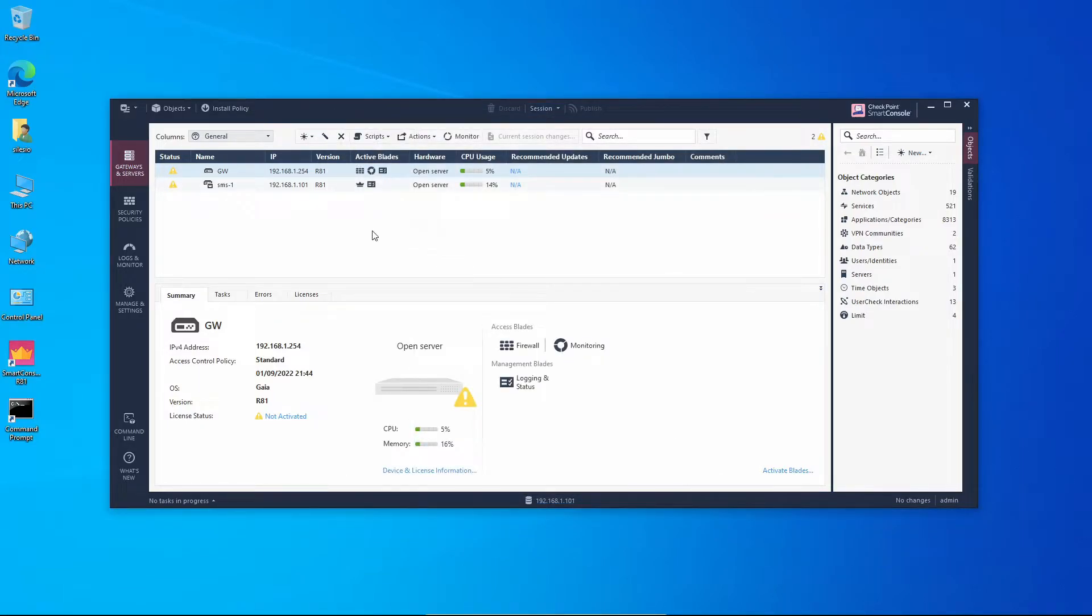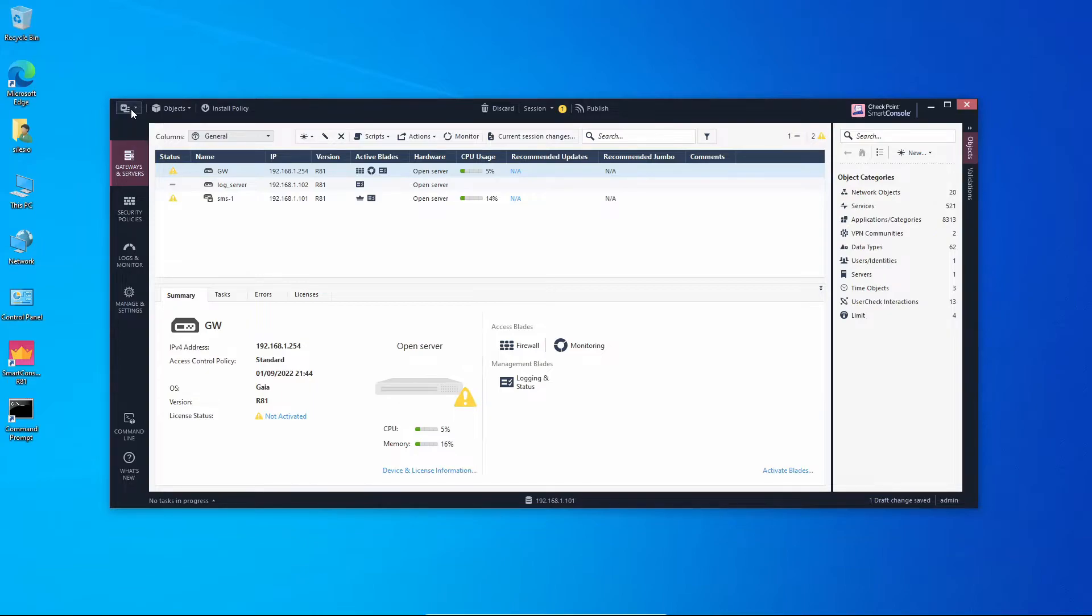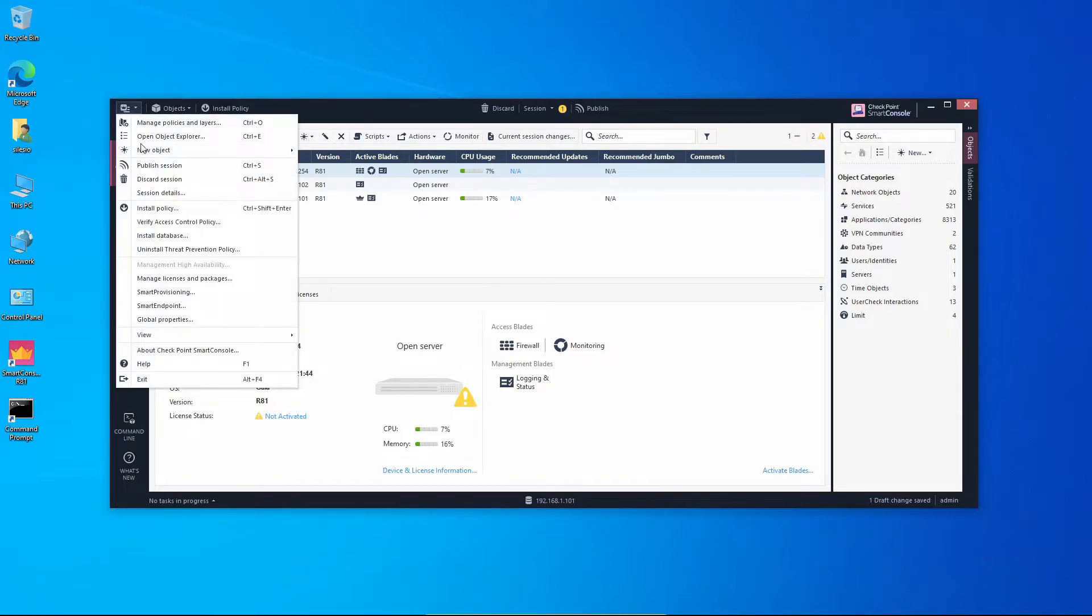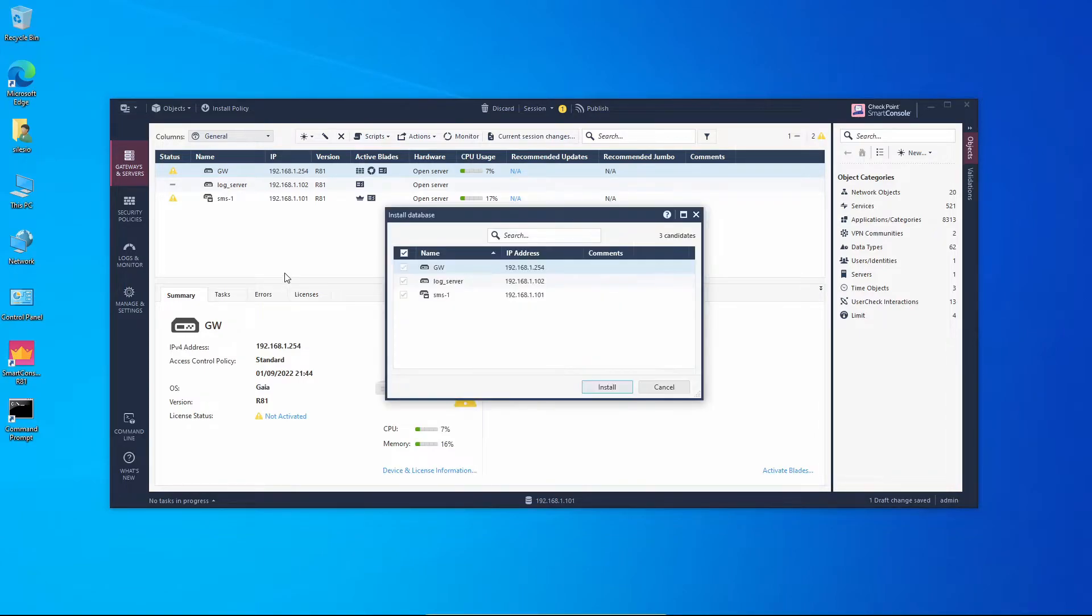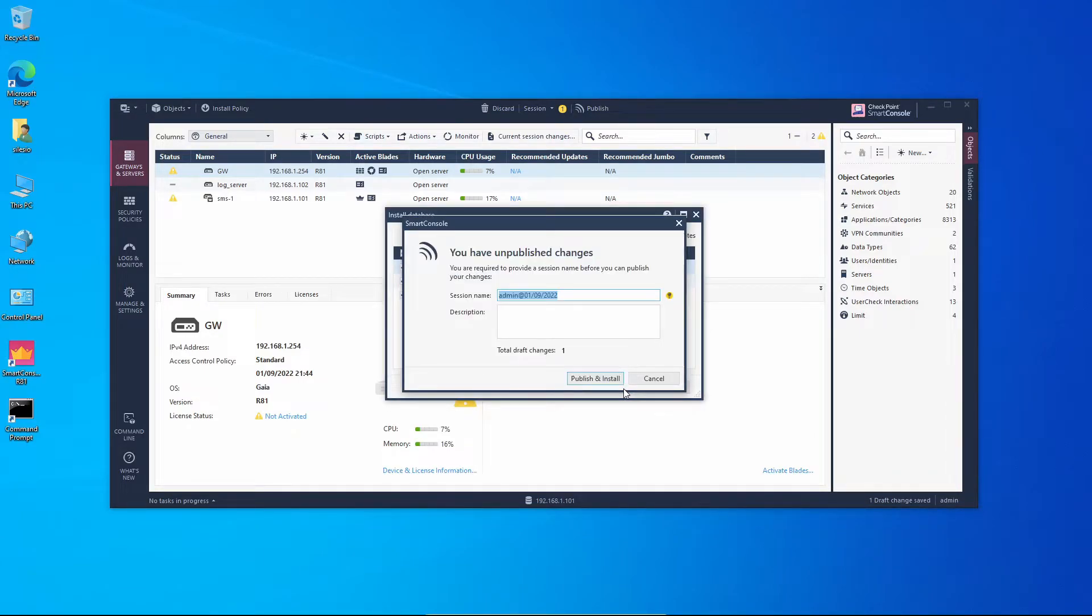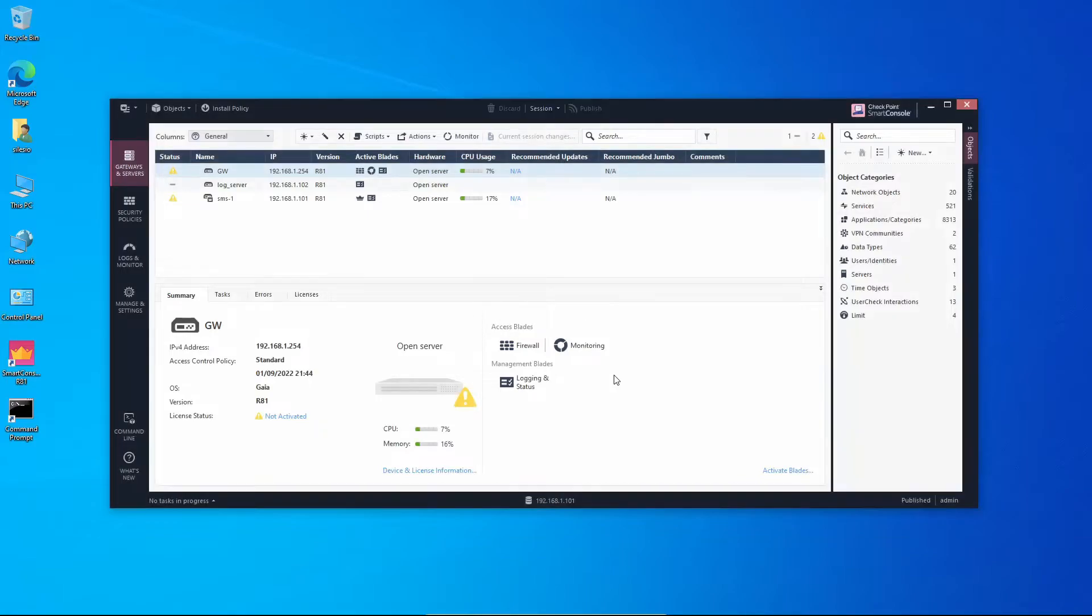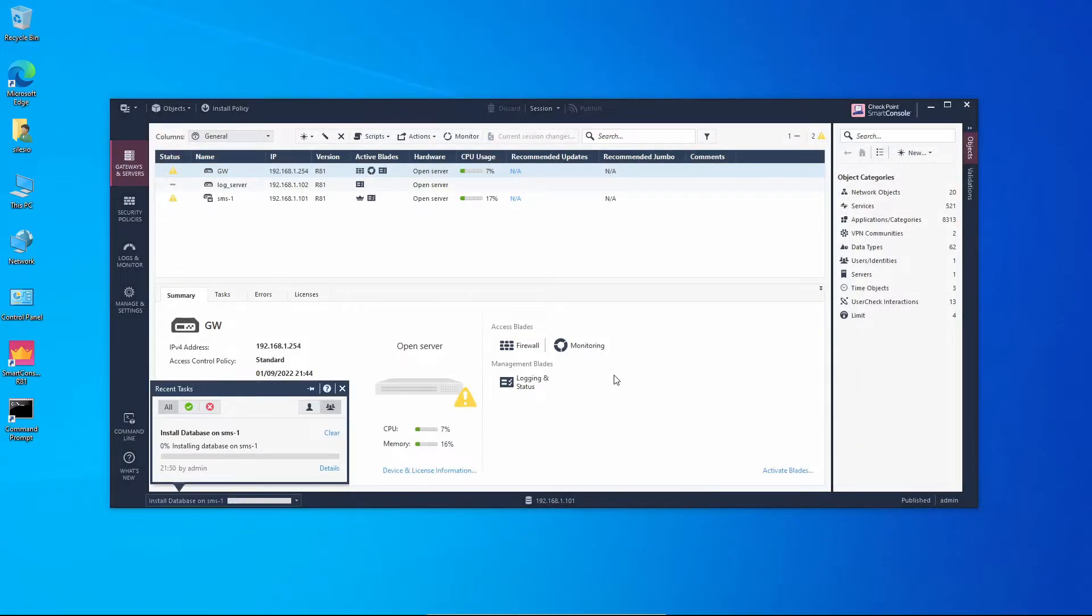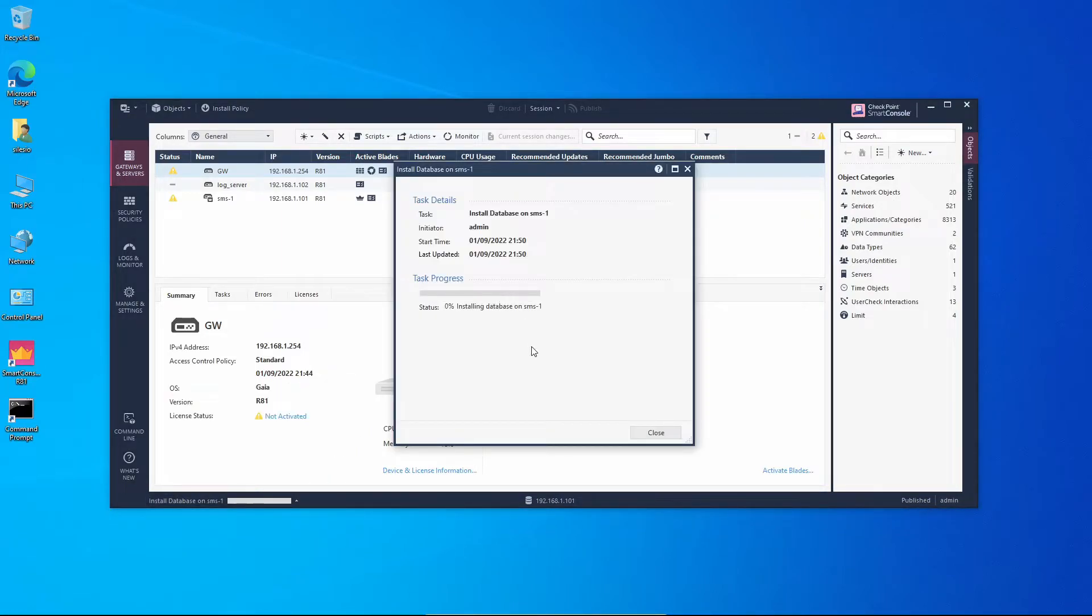And a new object will be added. And now we have to install the database for all the objects. We're going to click on Install. First we're going to publish and install those changes on the management server and the gateway as well. This is going to run for a couple minutes and once it's finished we're going to continue.